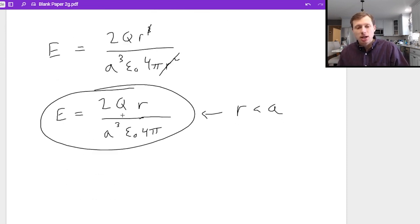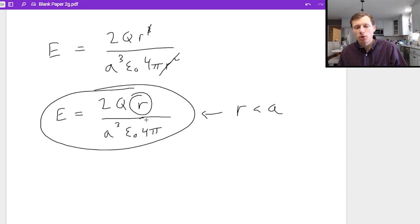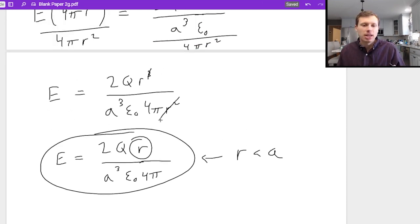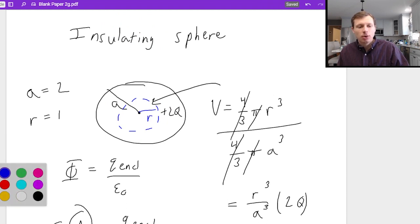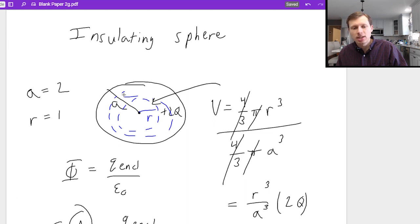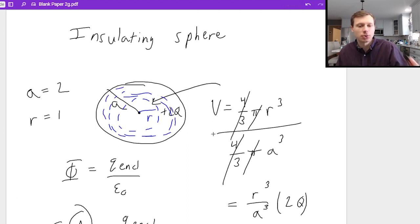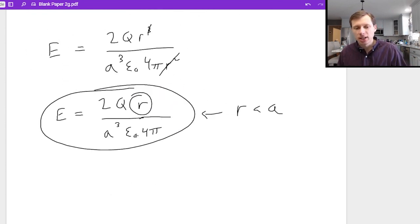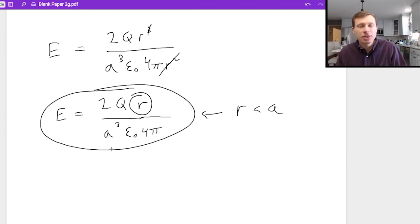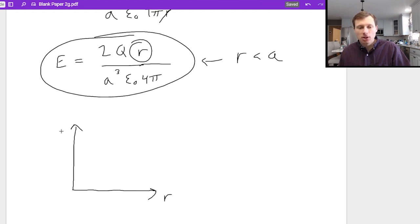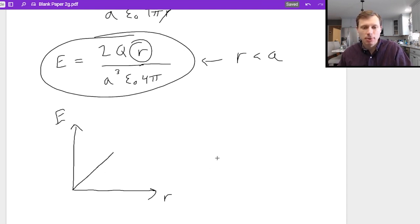Notice that q, a, ε₀, and 4π are all constants — the only variable is r. That means you can look at any radius inside the sphere, and as you increase r, the electric field increases linearly. The graph of electric field vs. radius is literally just a straight line going up. If you don't understand why, memorize it for now — this graph comes up all the time in physics E&M.